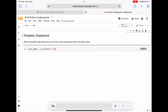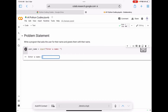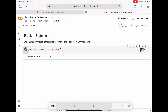Now let's run this code. You can see there is one input box enabled, asking the user to enter any value. In this case, for 'enter a name', I am just giving 'coders art' and pressing Enter.